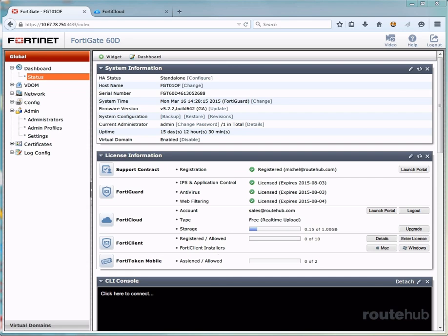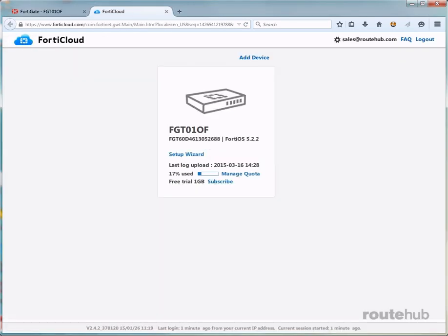However, when we go back to the FortiCloud portal page, you will see that the message of no management tunnel is no longer there. But we see a few things that are different. We see an option here for launching the setup wizard, which we do not need to do because our firewall is already configured. And we see the actual name of our firewall device, which is really good.